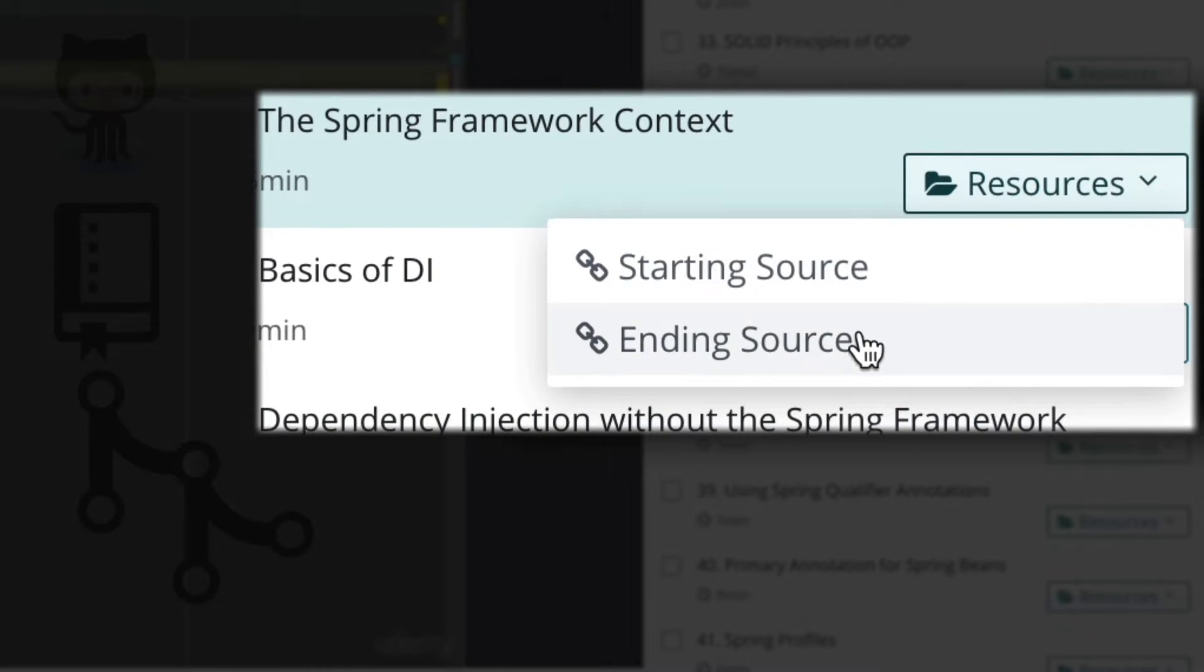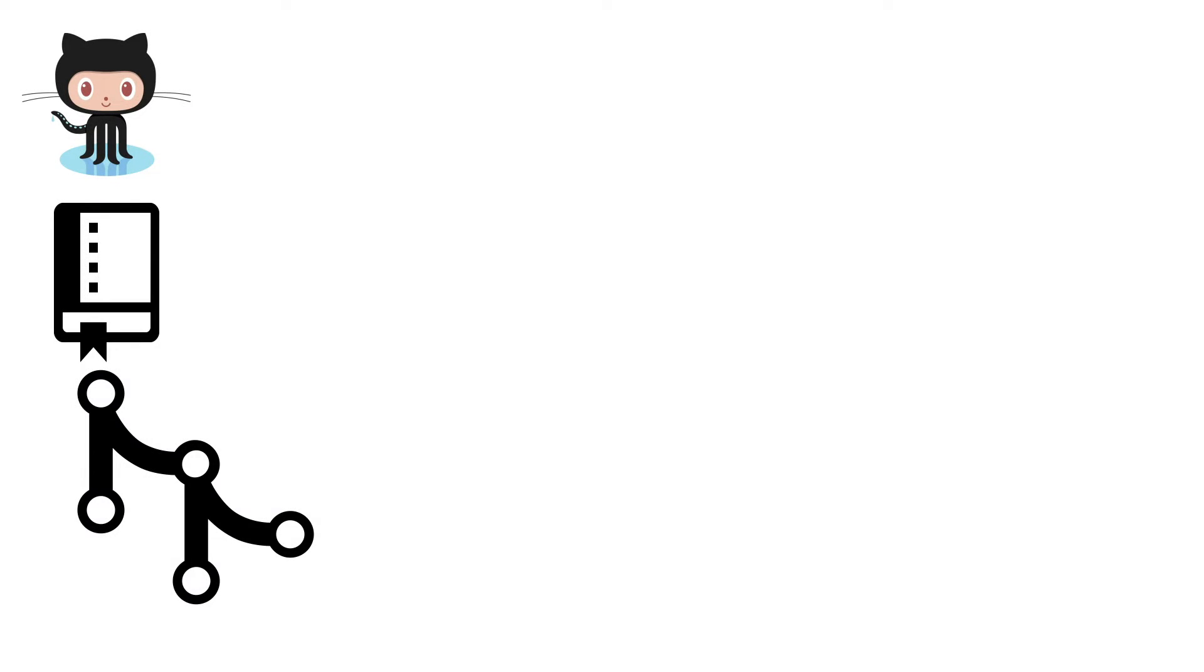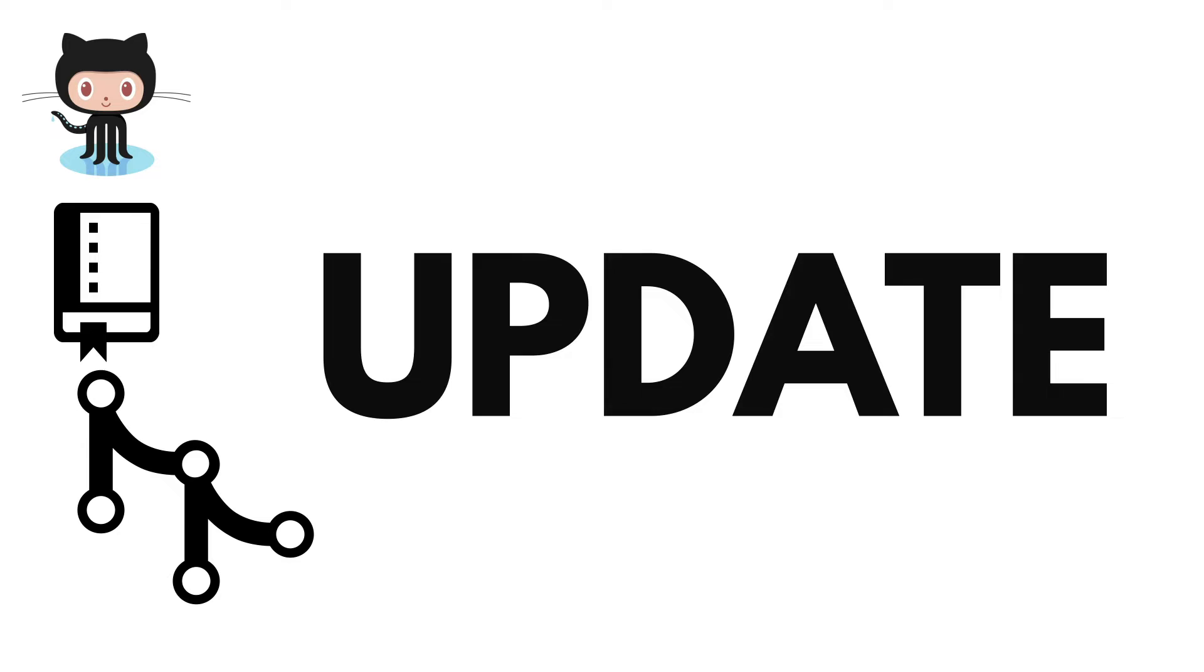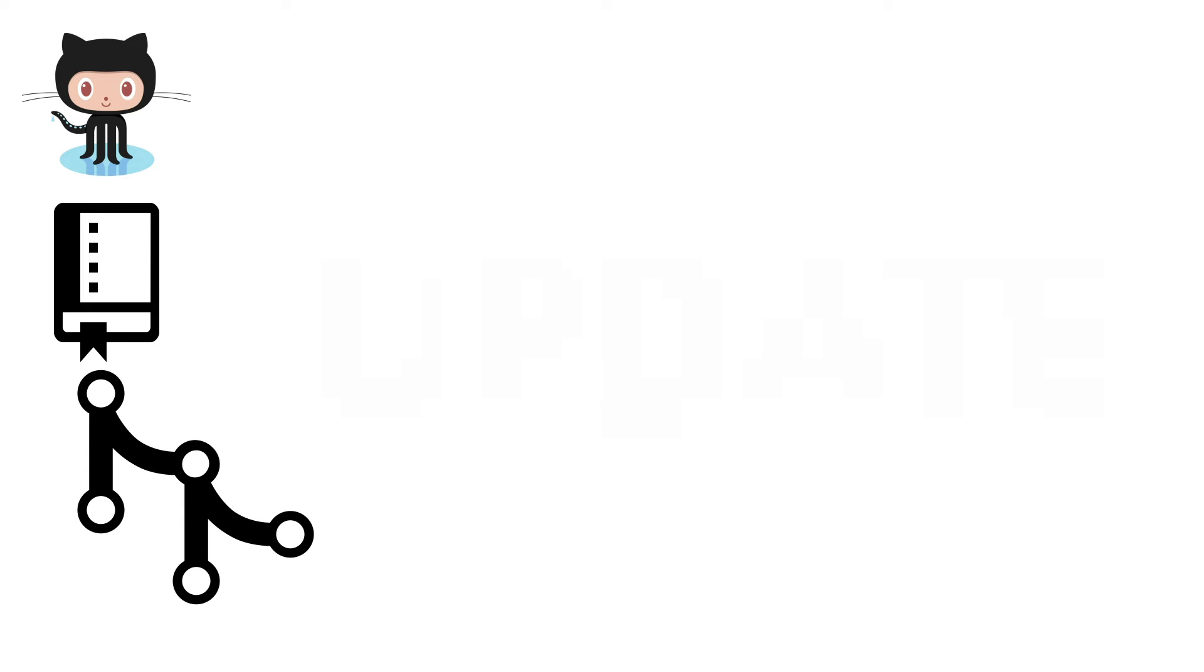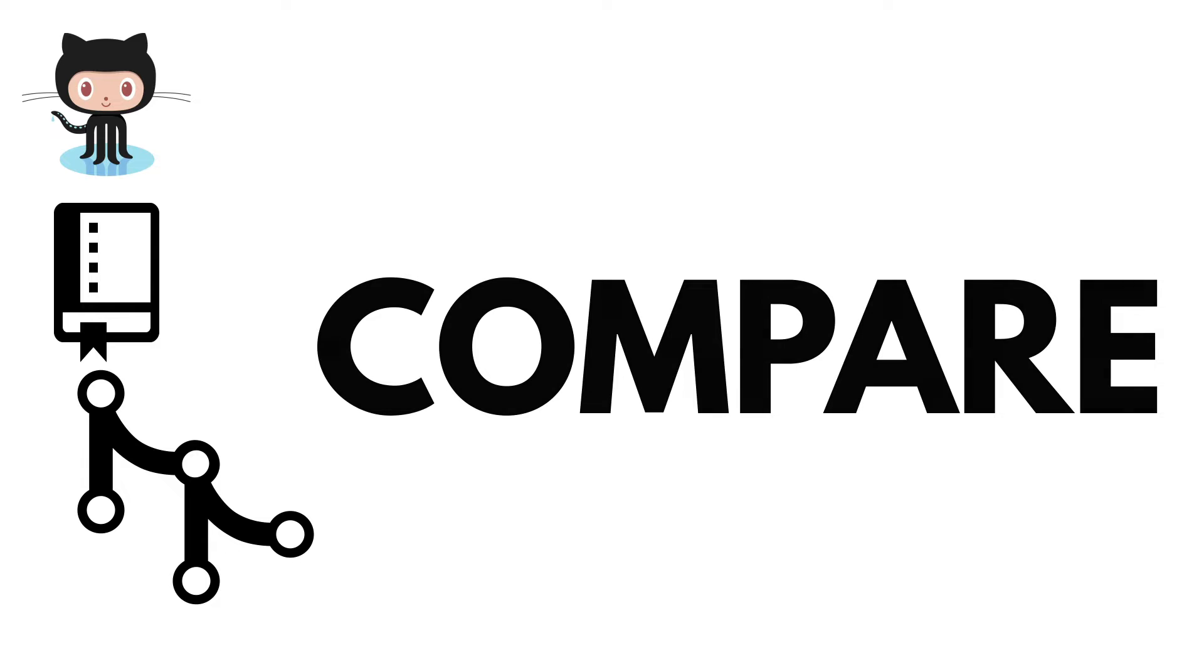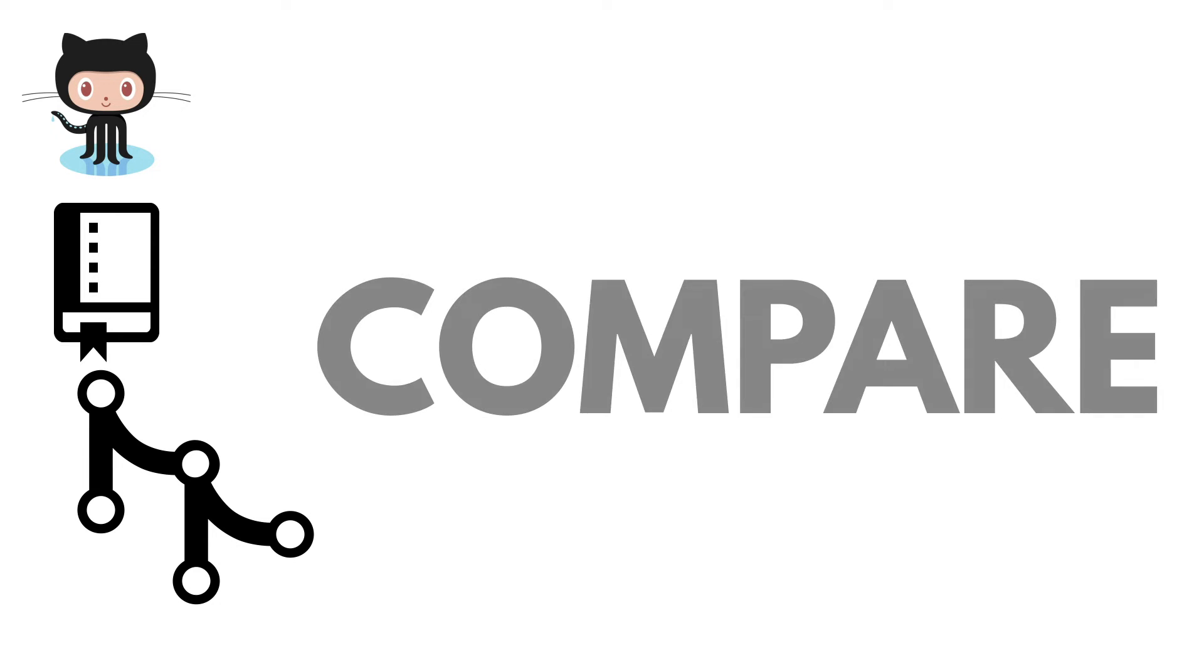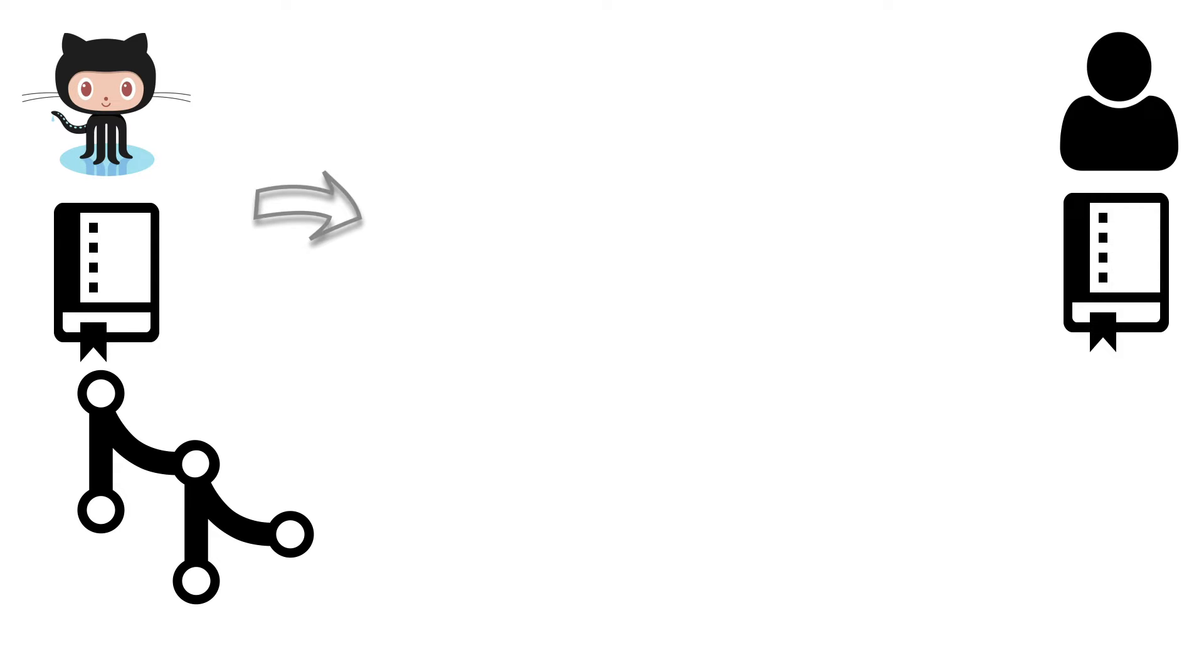Using branches like this has two big benefits. First, I can go back and update for any errors or new releases of Spring. Second, you can compare your work to my branches. To make comparisons easier, I recommend people use this workflow.